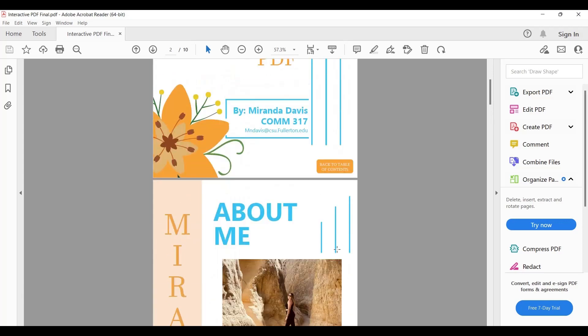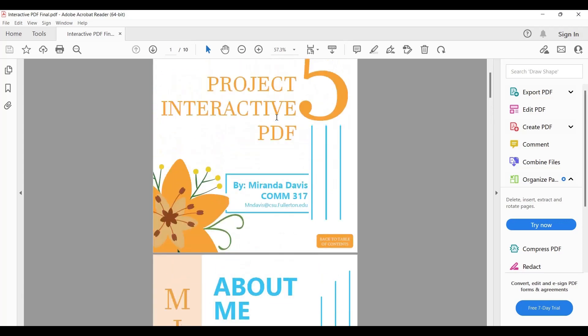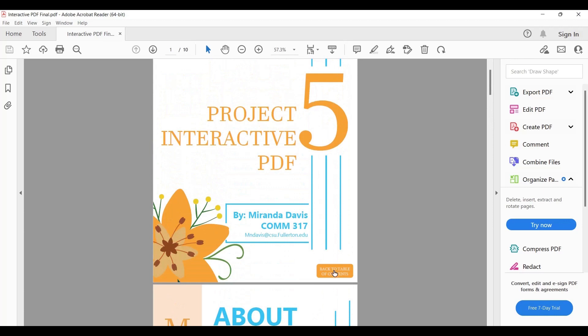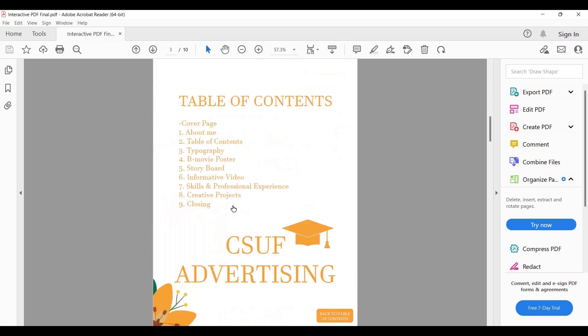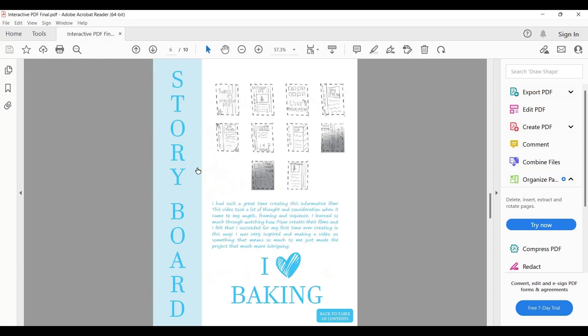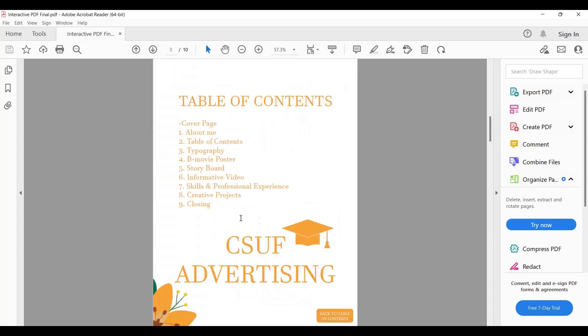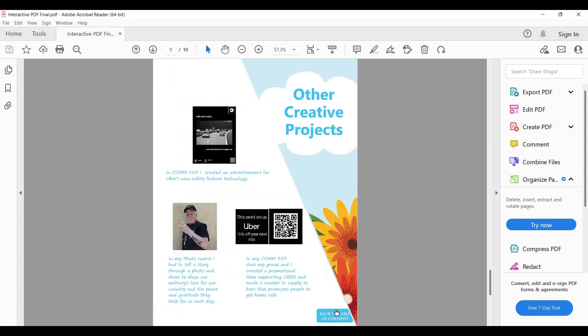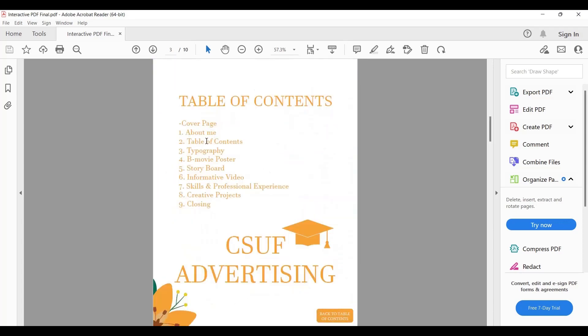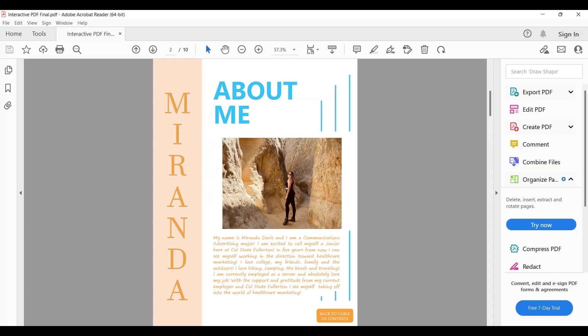As you can see in this document, here's the cover page. When I click on table of contents, it takes me to that page. From there, if I click on storyboard, it takes me to that page. To go back to the table of contents, I click here, and the same way for other pages.